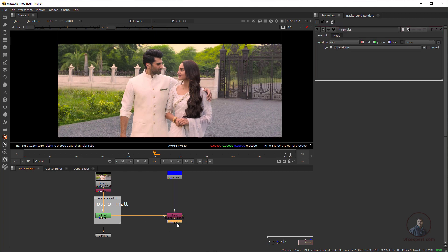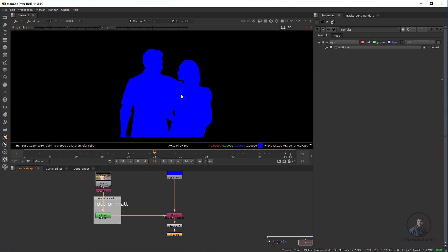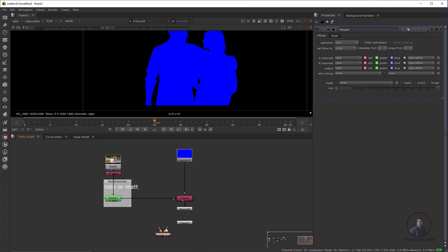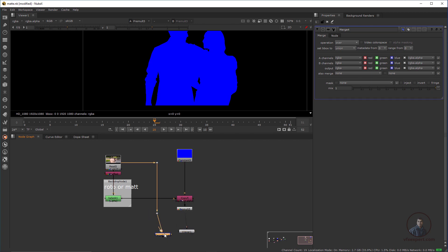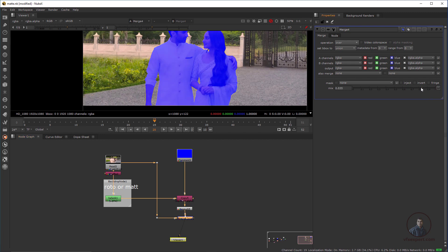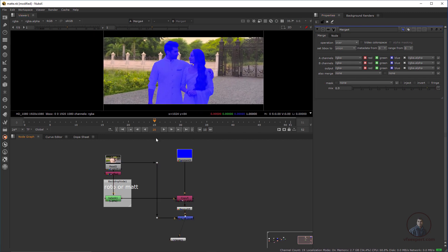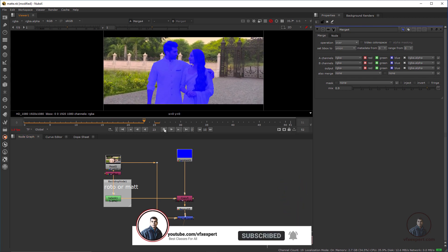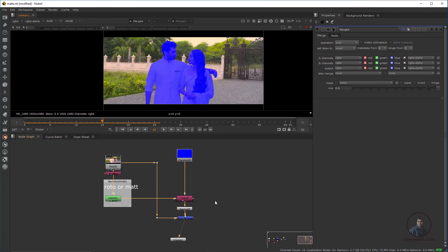After connecting the alpha, press Tab and type Pre-mult. Press 1 to view — now you can see the blue overlay has been cut out. After this, we have to merge this on top of the original footage. Press M for a merge node, connect the original footage as the background and the blue overlay as the foreground. Press 1 to view. You can adjust the blend with the mix value in the merge node. You have successfully created your color overlay mode — you can change the color using the constant node.